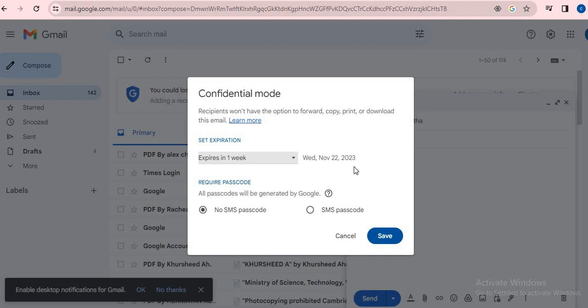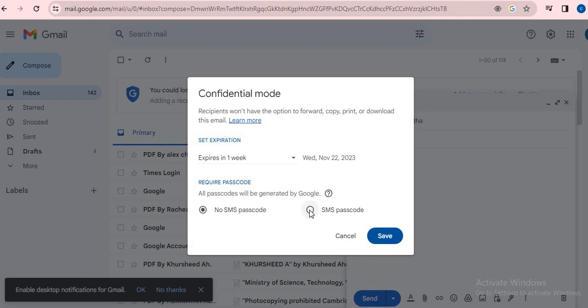If you want to set the passcode, you can set it. No SMS passcode means no password - you will receive the SMS with this passcode. Set the SMS passcode if you want to.